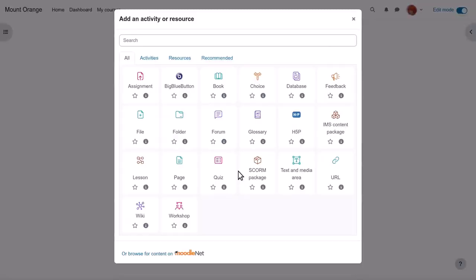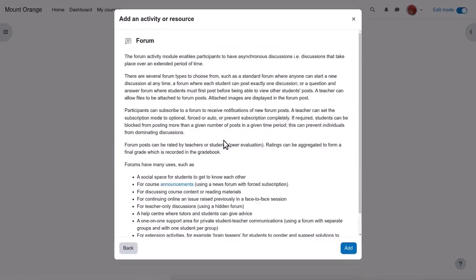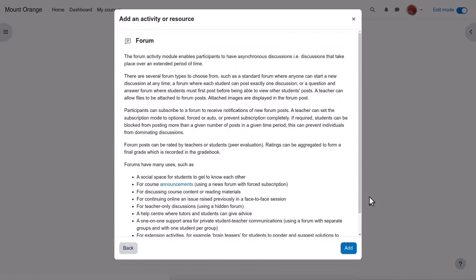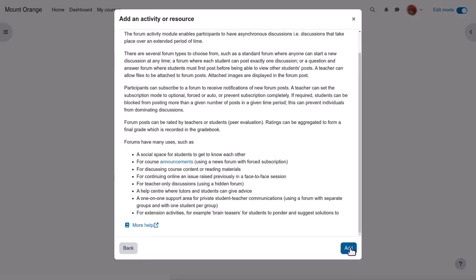Clicking add an activity or resource brings up the activity chooser. Forum is an activity because students interact with it on the Moodle course. Click once to go straight to the setup screen or click the eye icon for more details and then click add bottom right.